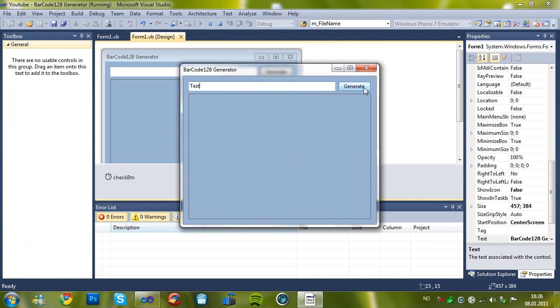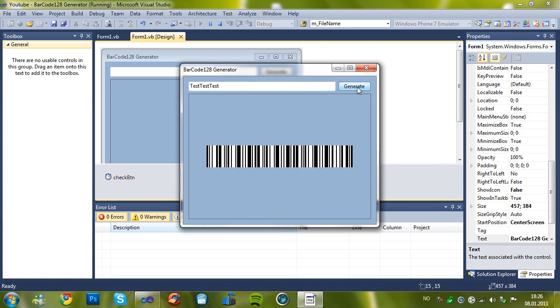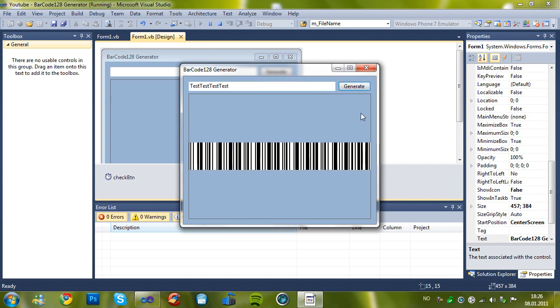Test for example. And here is the barcode. Let's take a longer test.